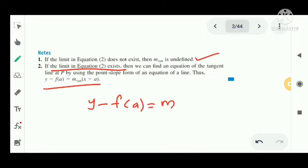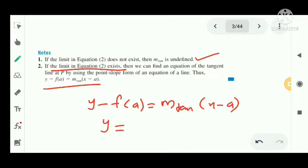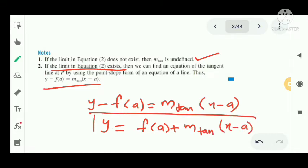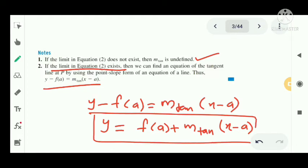The equation of the tangent line at P is: y - f(a) = m_tan · (x - a), or equivalently y = f(a) + m_tan · (x - a). This is the equation of the tangent line and it is very important.